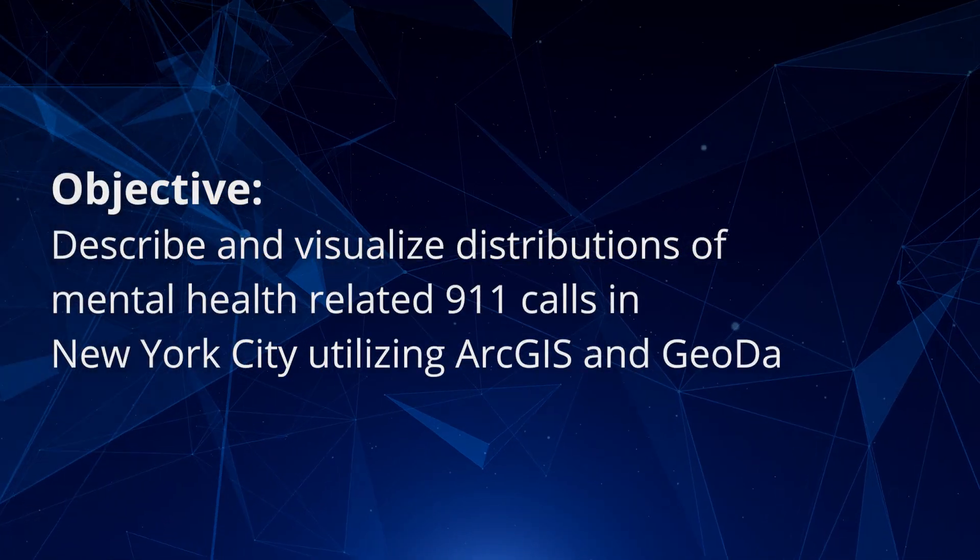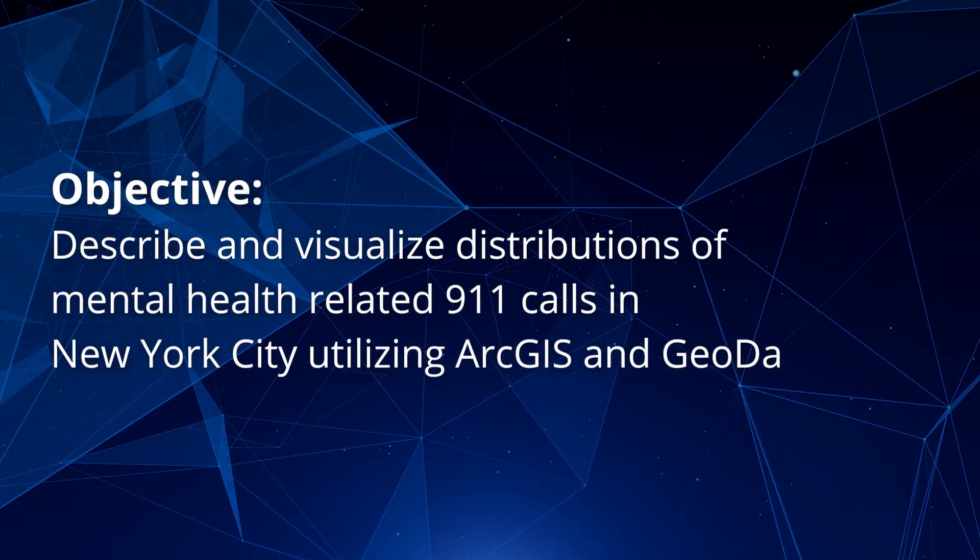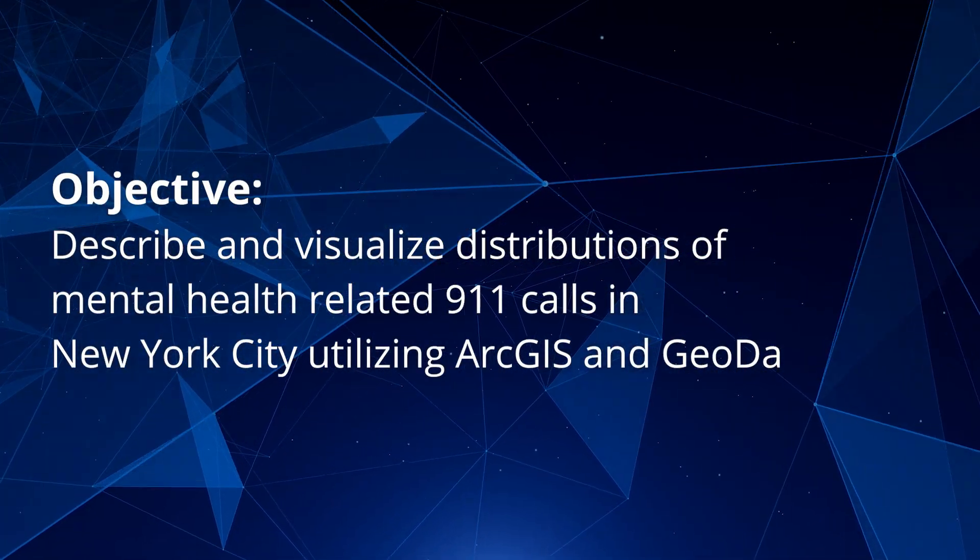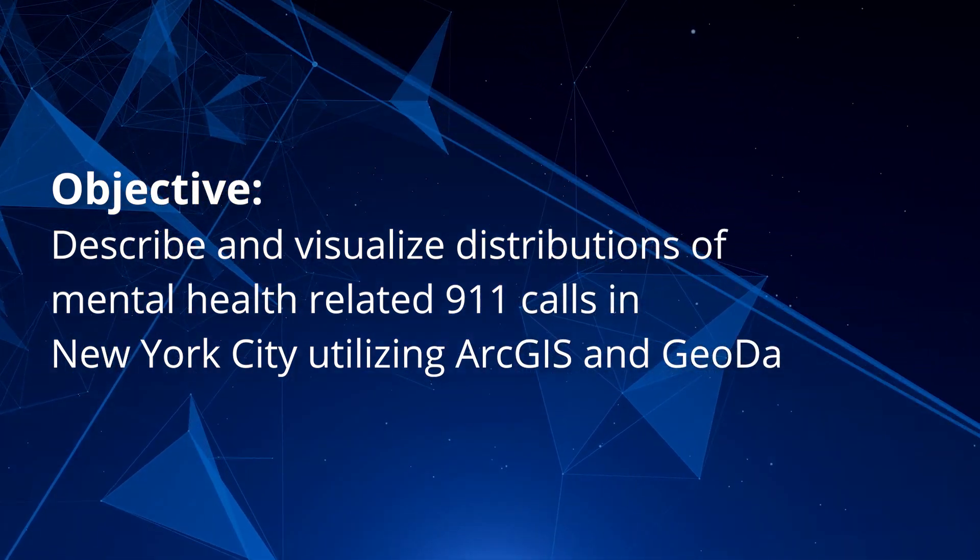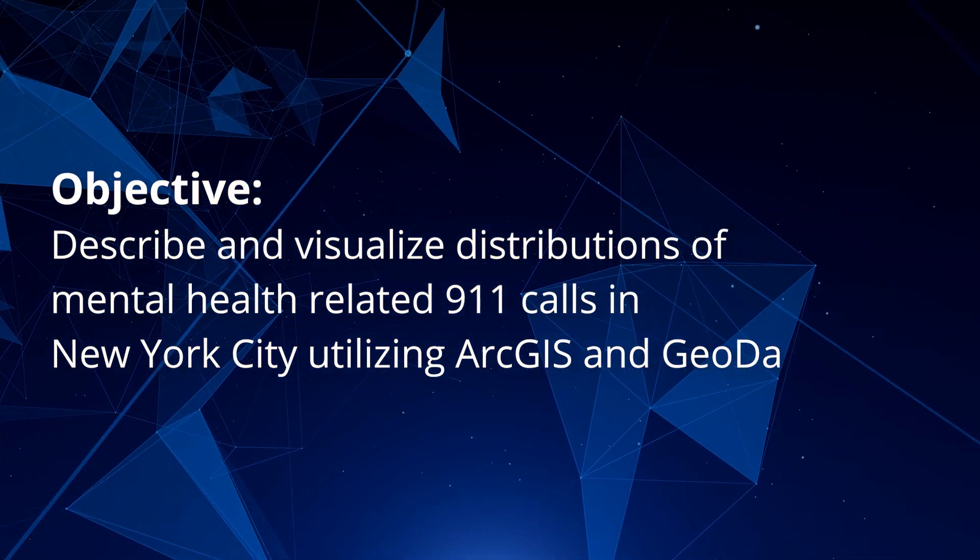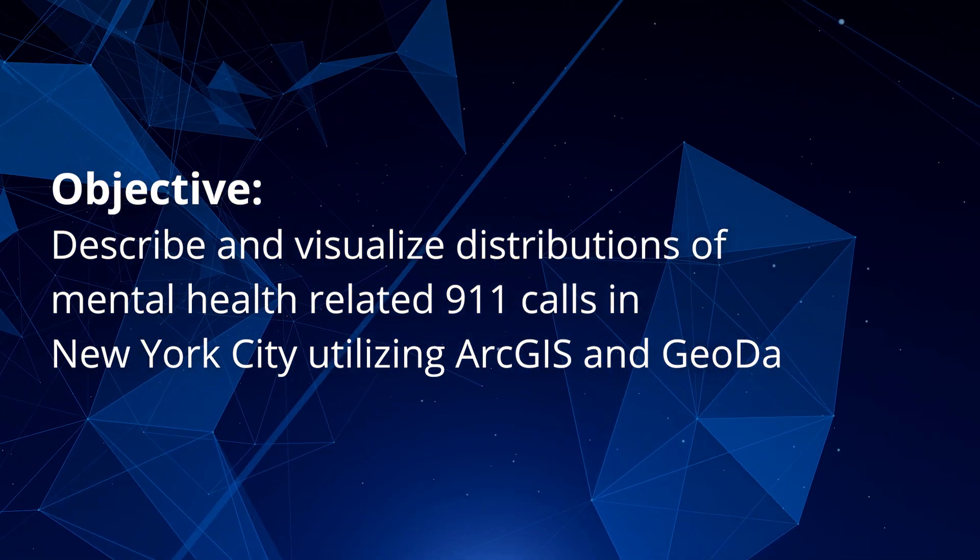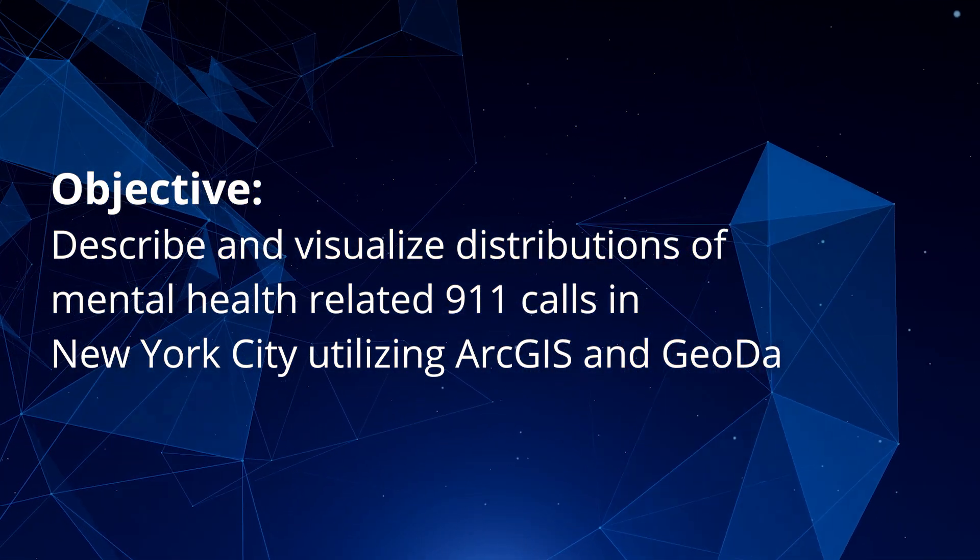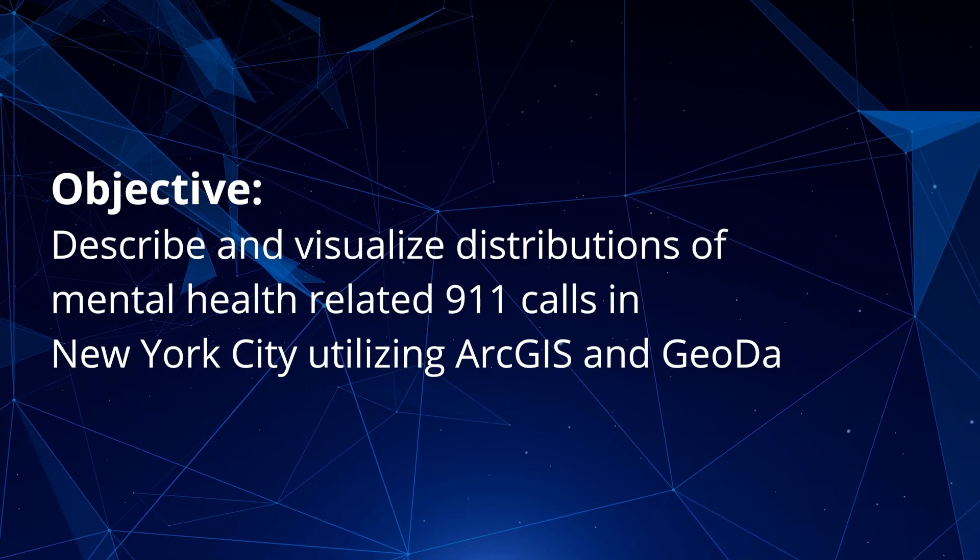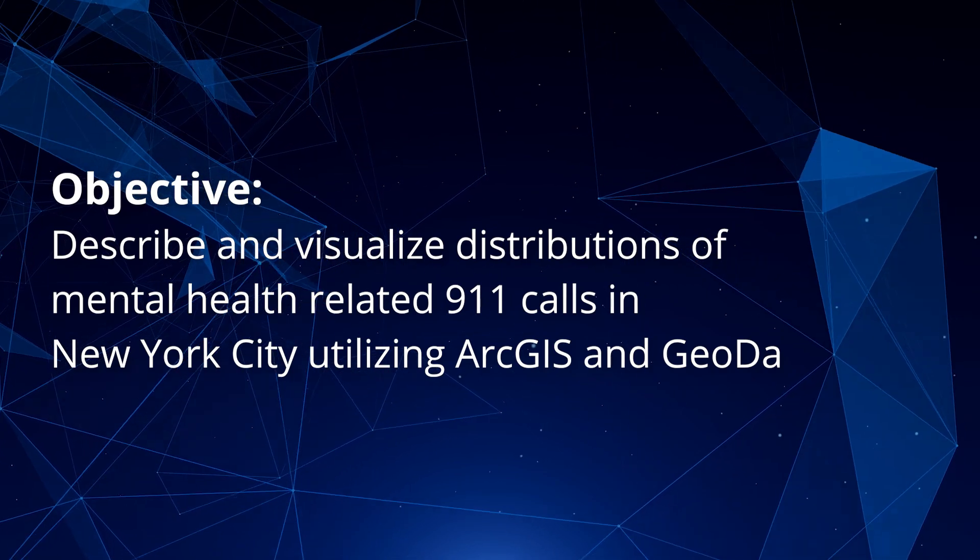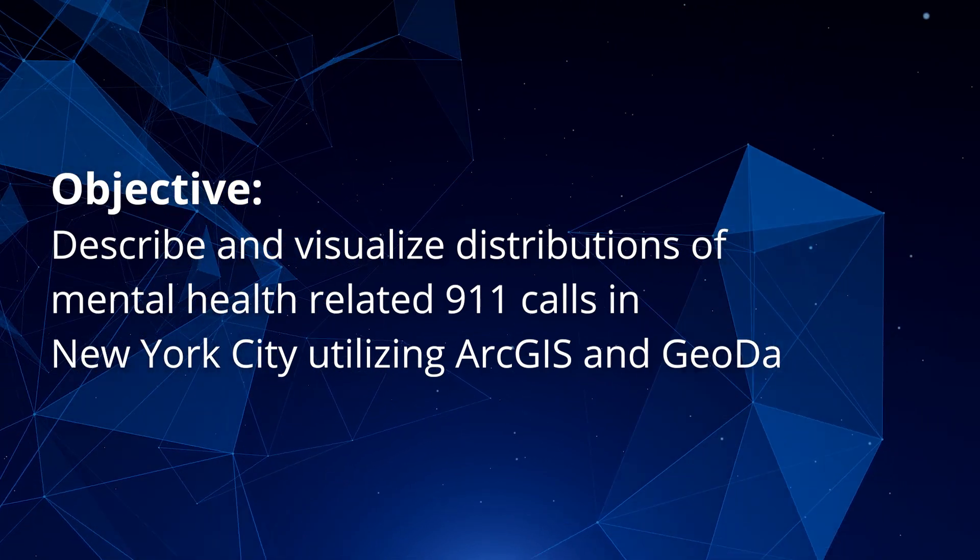The objective of today's training video is to describe and visualize distributions of mental health-related 911 calls in New York City using two programs, ArcGIS and GEODA.